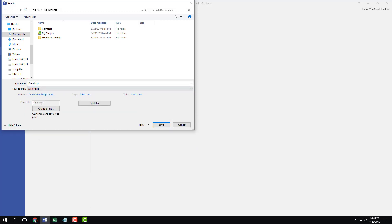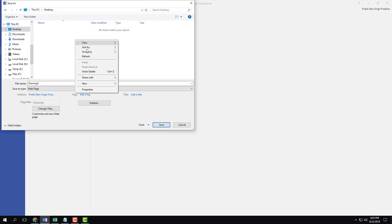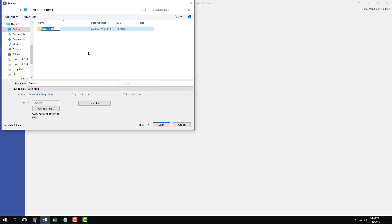Now once you do that, you can directly click save, but I suggest you not to do that. So I'm going to go into my desktop, I'm going to create a new folder here where I'm going to save the file. I'm going to rename the file as TutorTube.